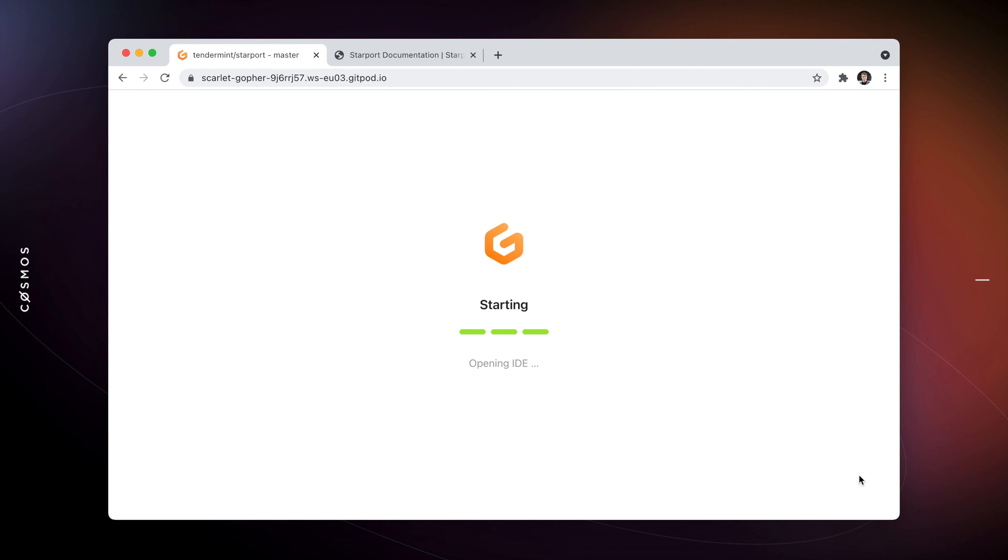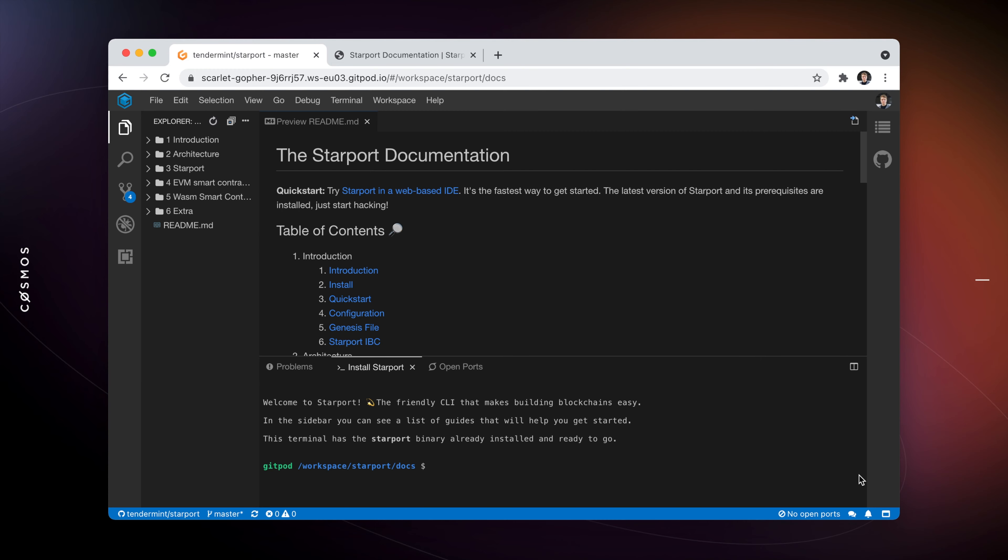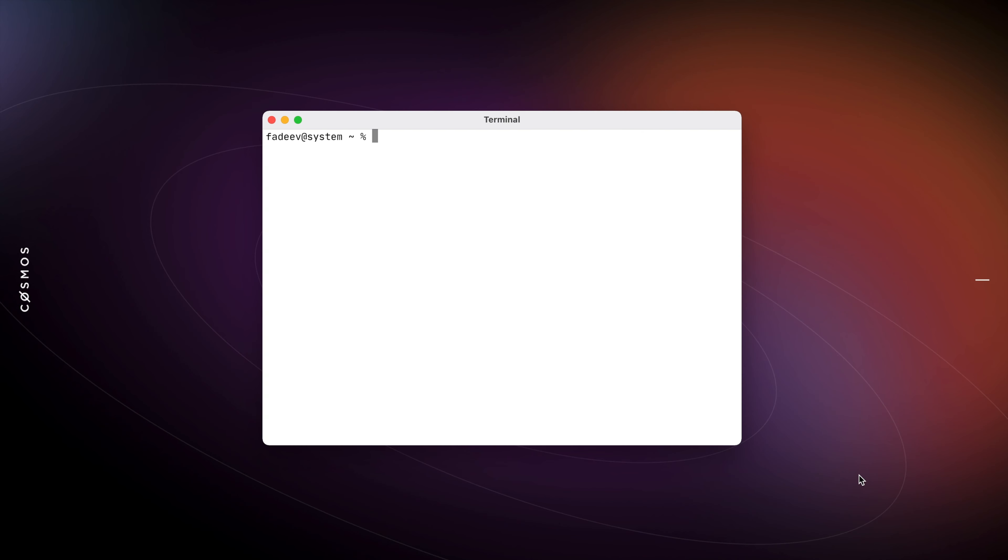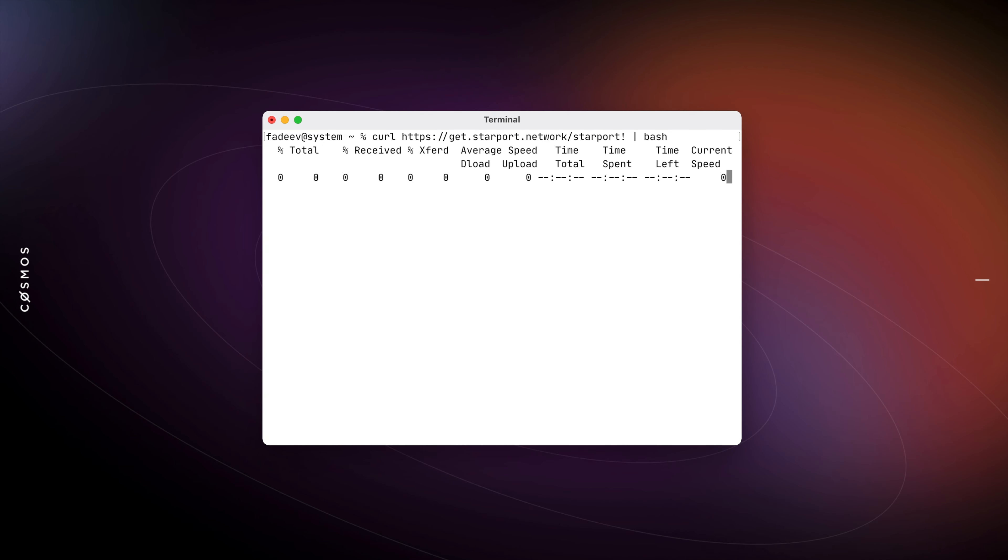With a single click, you can run Starboard in a browser-based editor and get a full development environment set up in seconds. Most likely, however, you also want to install it on your machine.